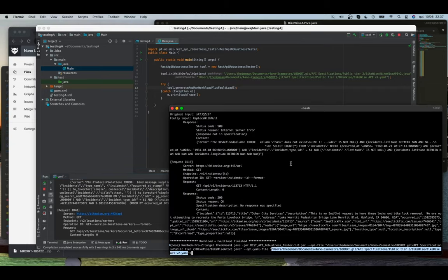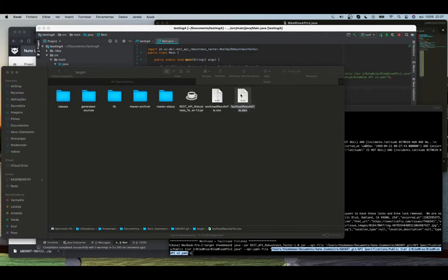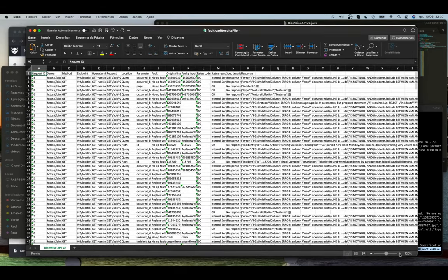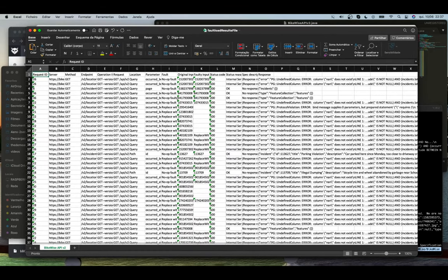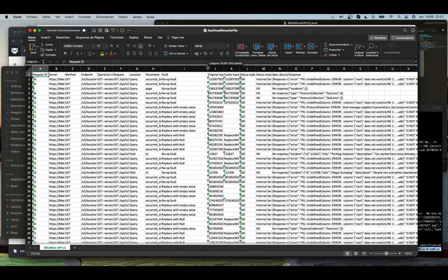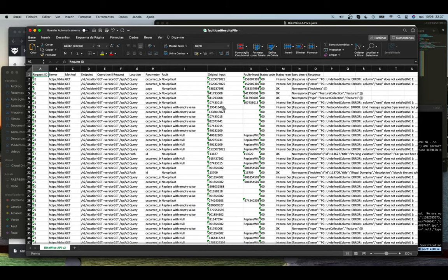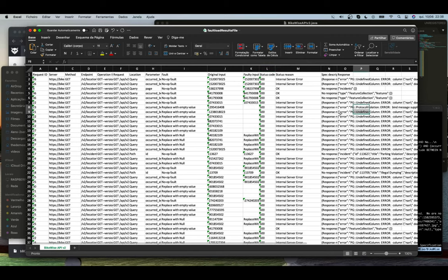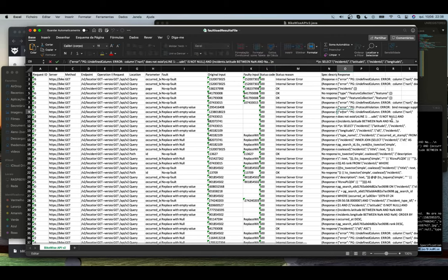I can show you the results right now. I'm going to show you the fault load because those are the most interesting ones — I'm going to zoom in. As you can see, for example, for this one the fault was replaced with empty value. The original values were these ones and the faulty ones are these. As you can see, we have a status code 500, which is bad — it means internal server error. And as you can see, it was an SQL response, which is very bad.